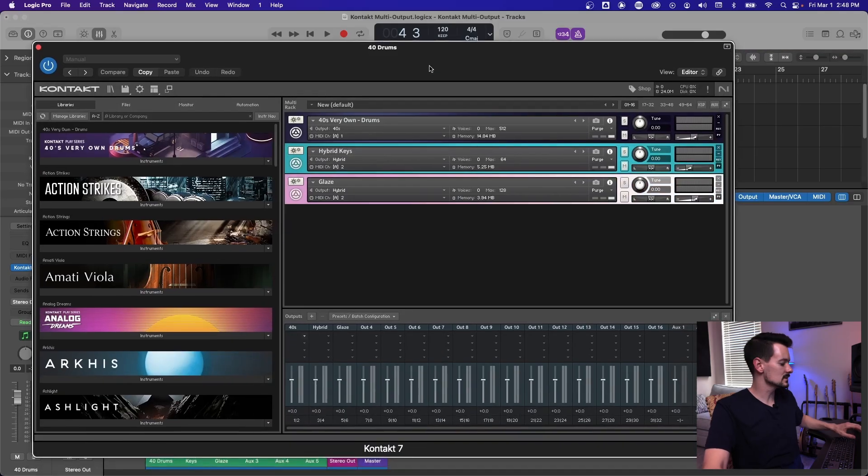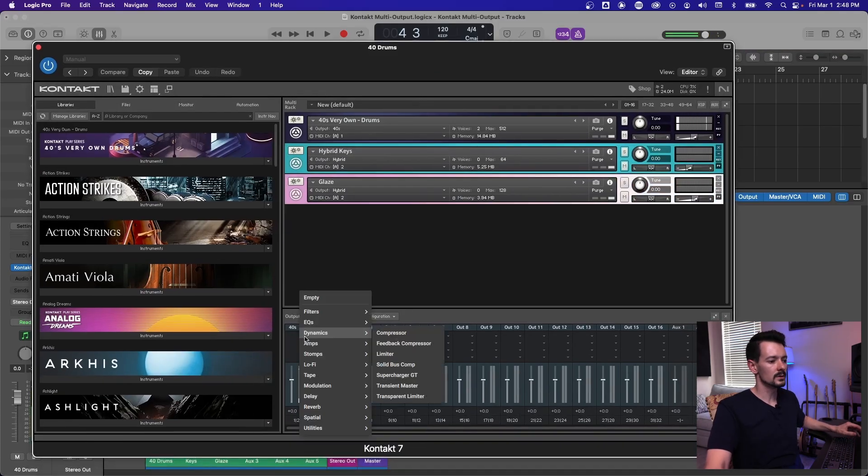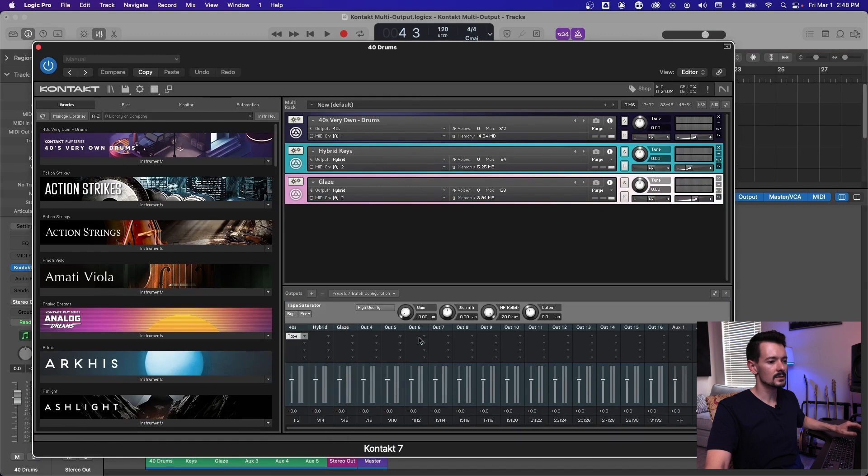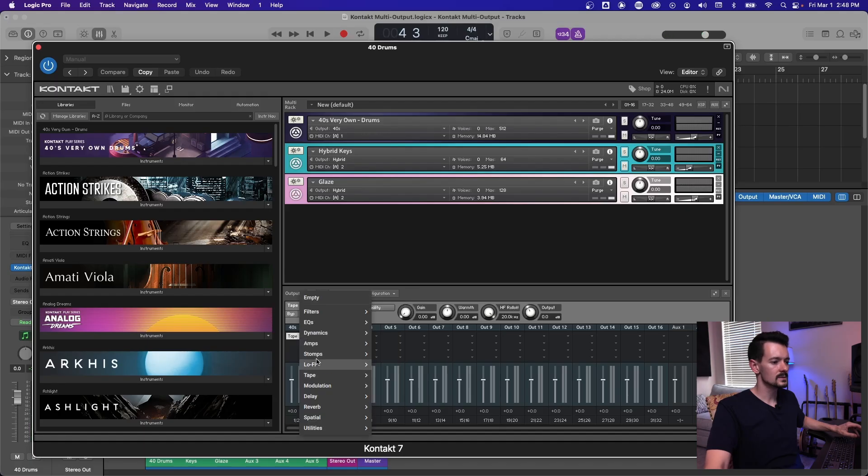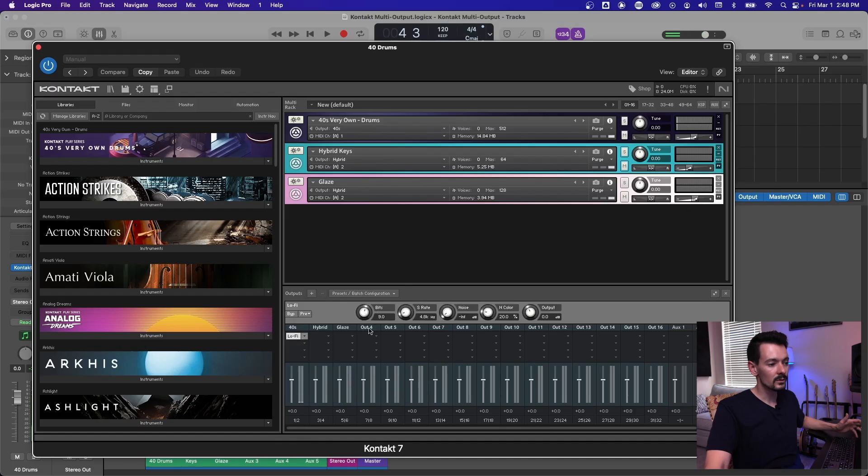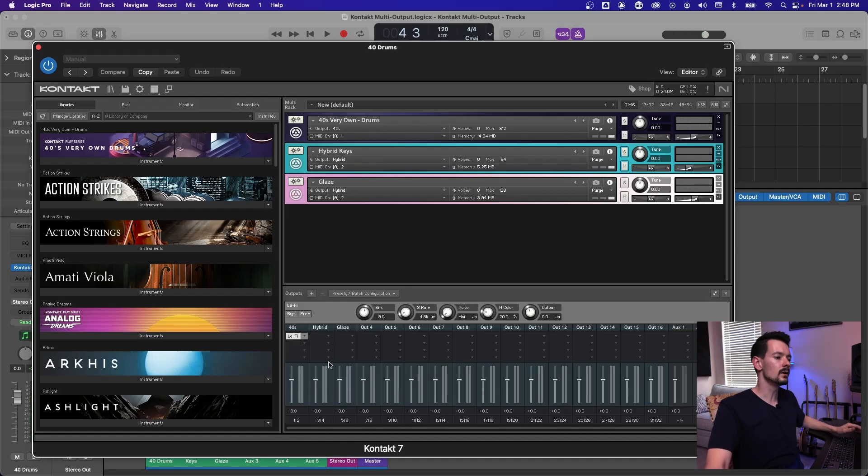So say on our 40s drums, make sure that channel is selected. We got drums. And then just go to whatever you want. Let's do a tape saturator. That one's hard to hear. Let's do the lo-fi. So now we actually are coloring that before it even hits the DAW.